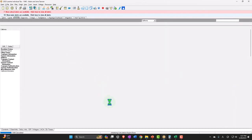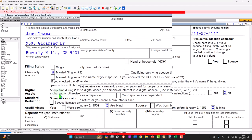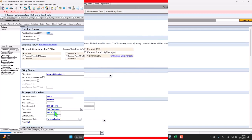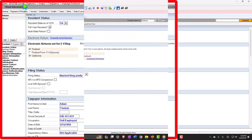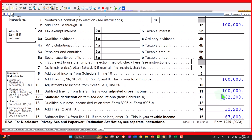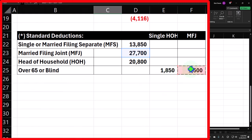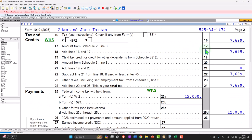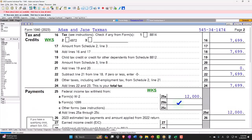Now let's say one of them is also over 65, setting one birth year to 1958. That gives three checkboxes checked. The standard deduction goes to $32,200 — $27,700 plus three times $1,500. Taxable income is $67,800. Page two calculates tax at $7,699. Bottom line is $4,301 owed.